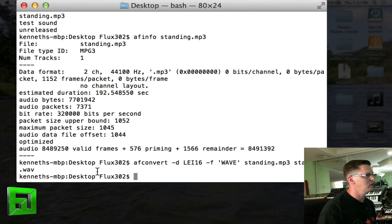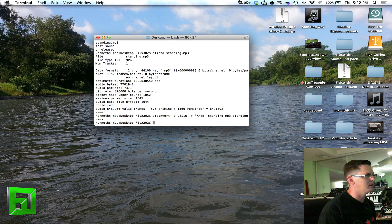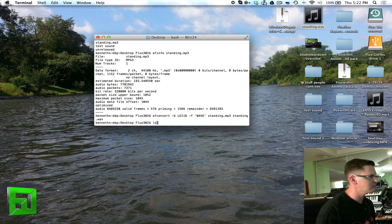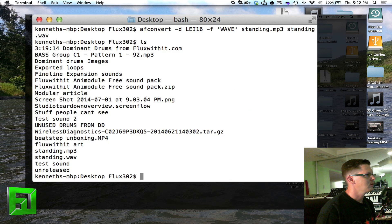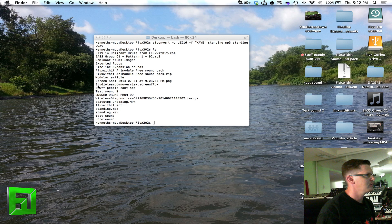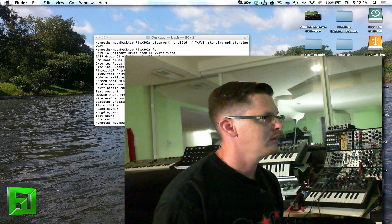It looks like you don't see anything here, but if you look on my desktop now I have standing wave. Now if I type in ls you will see standing mp3 and standing wave.